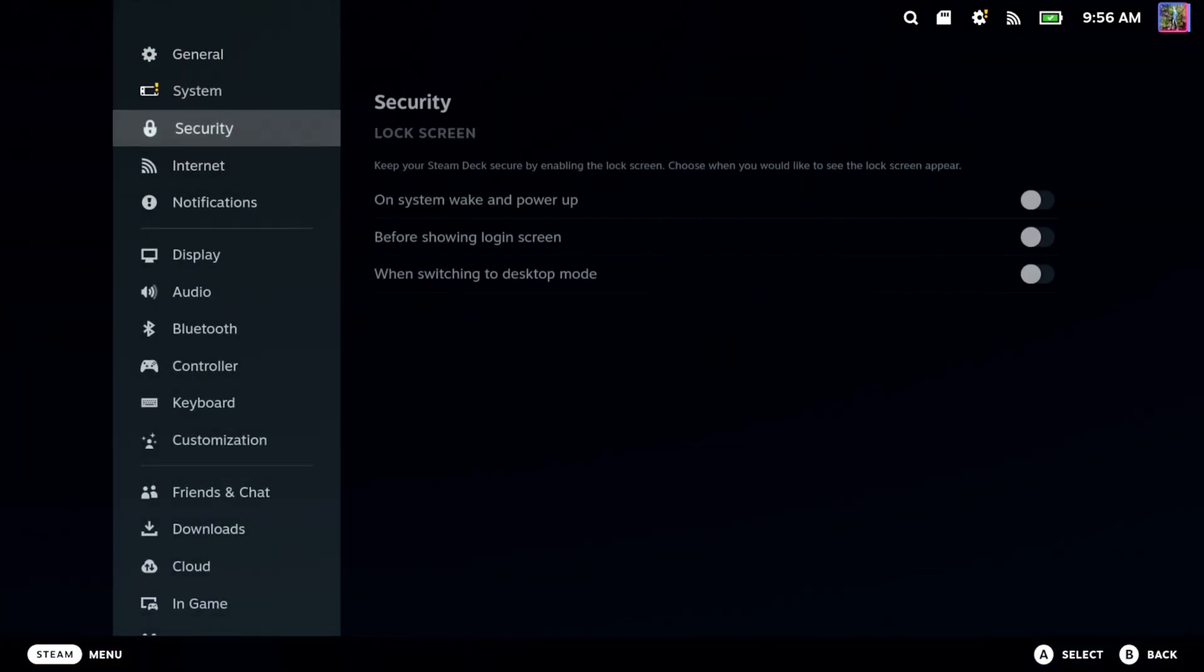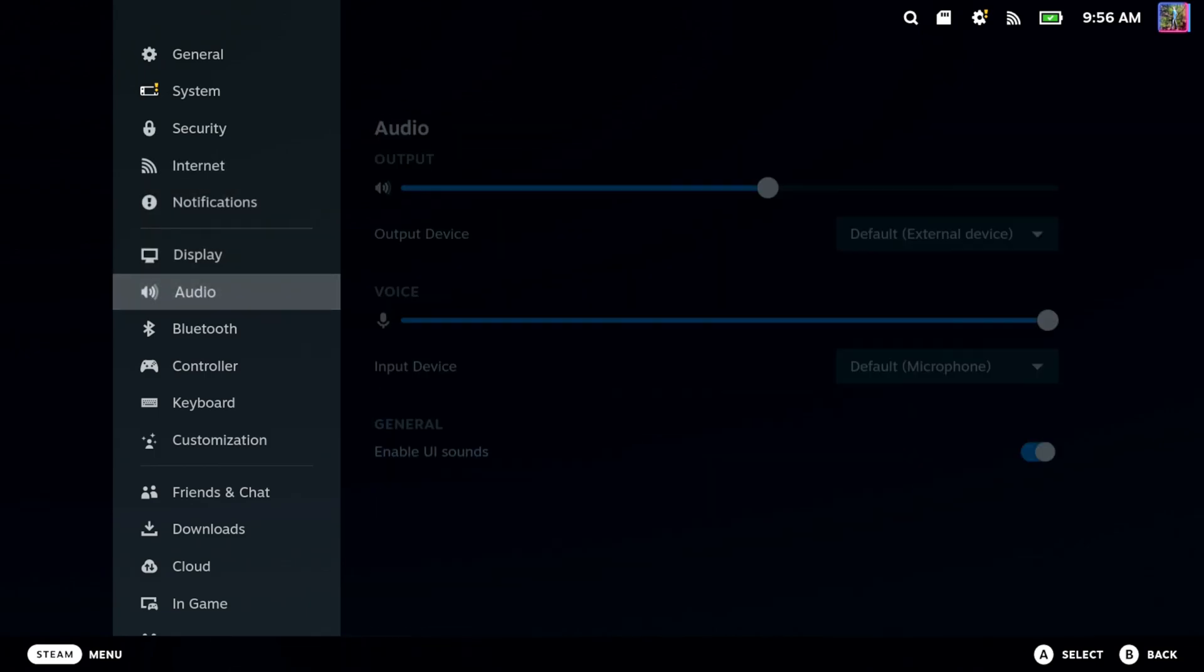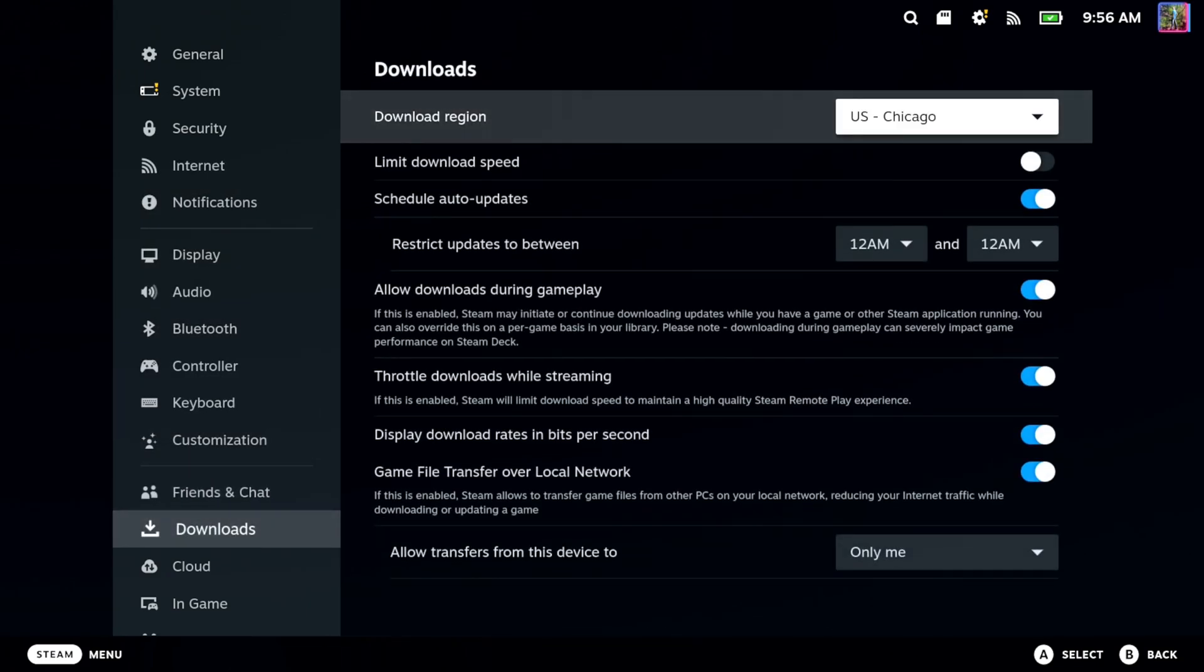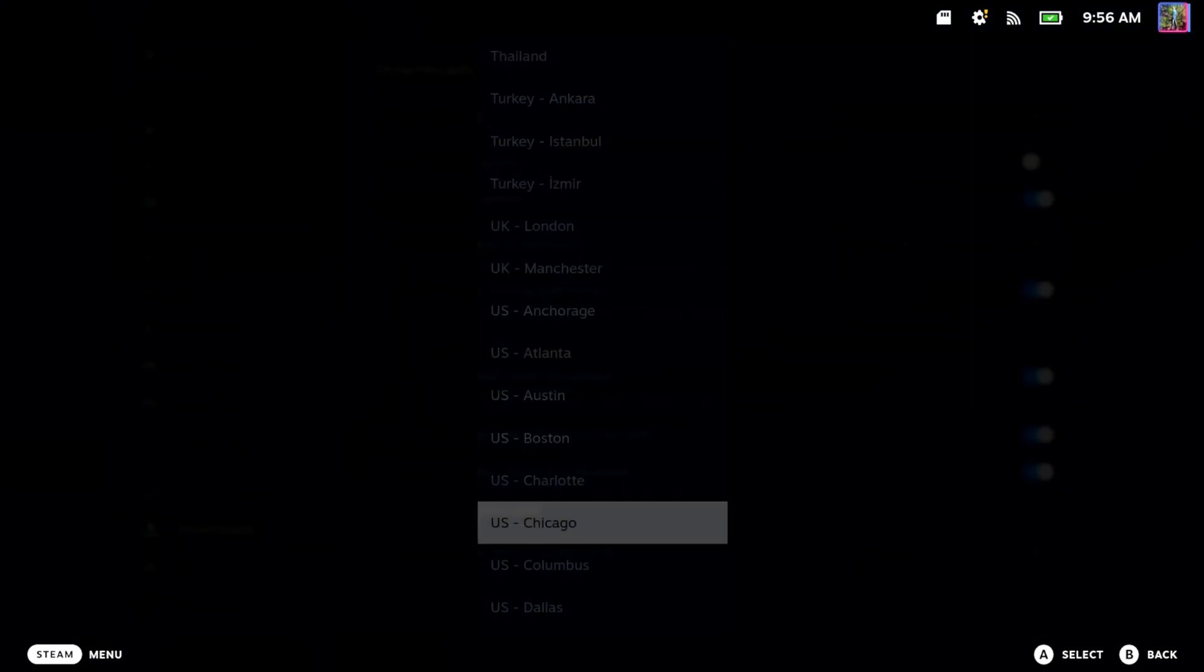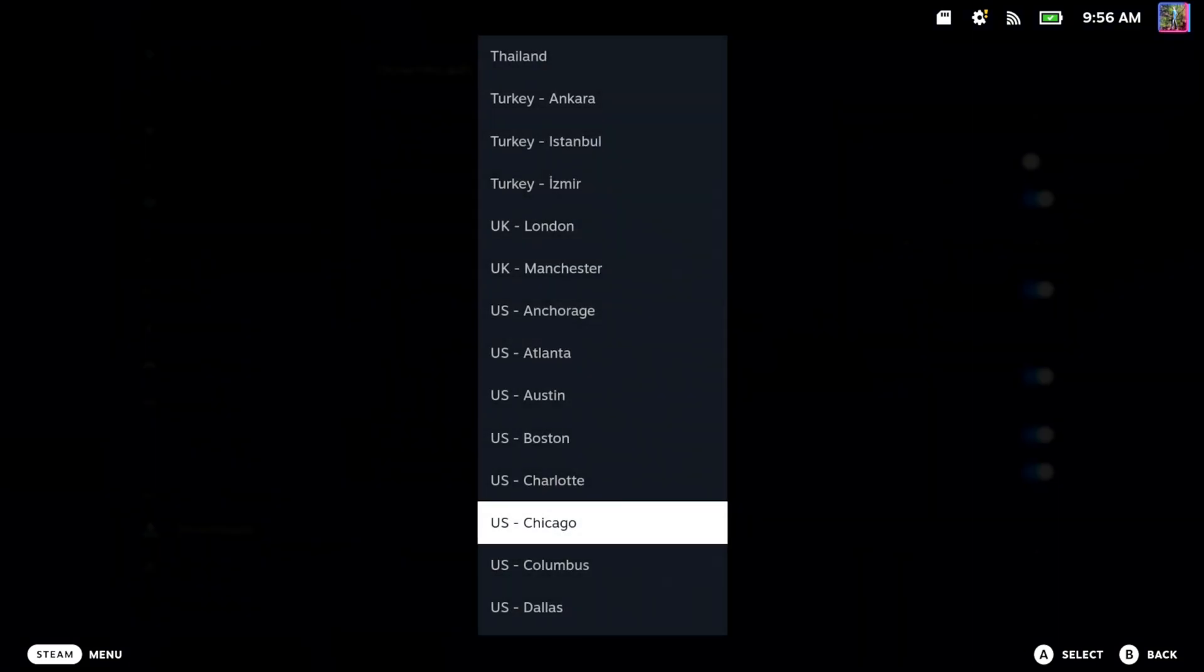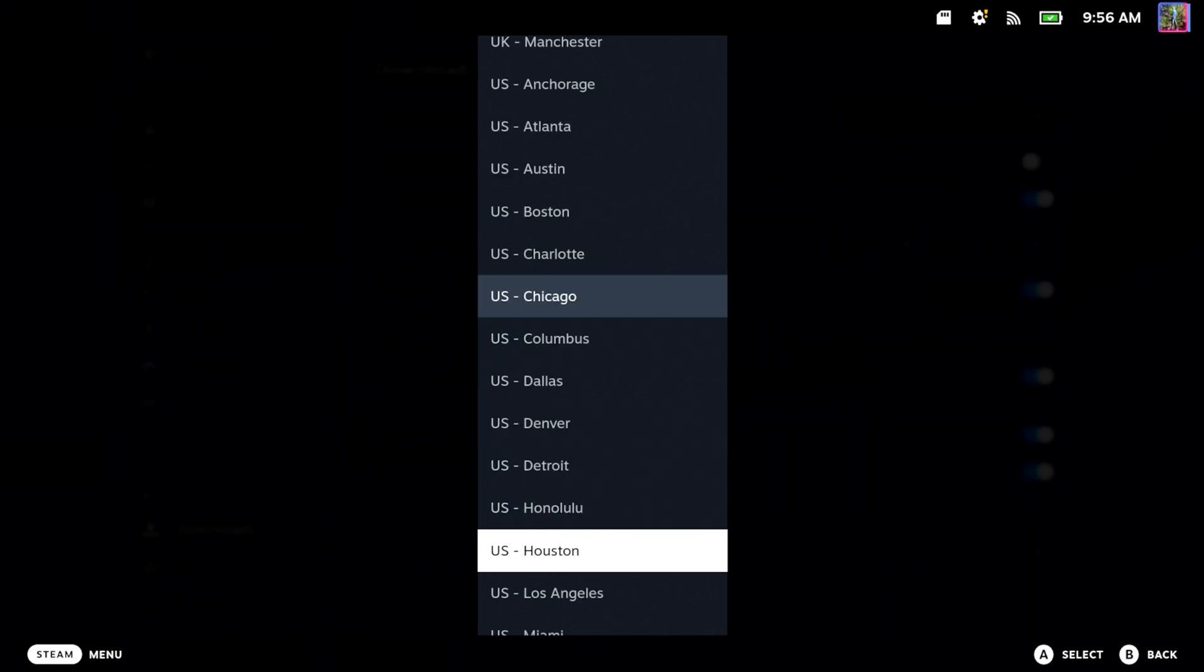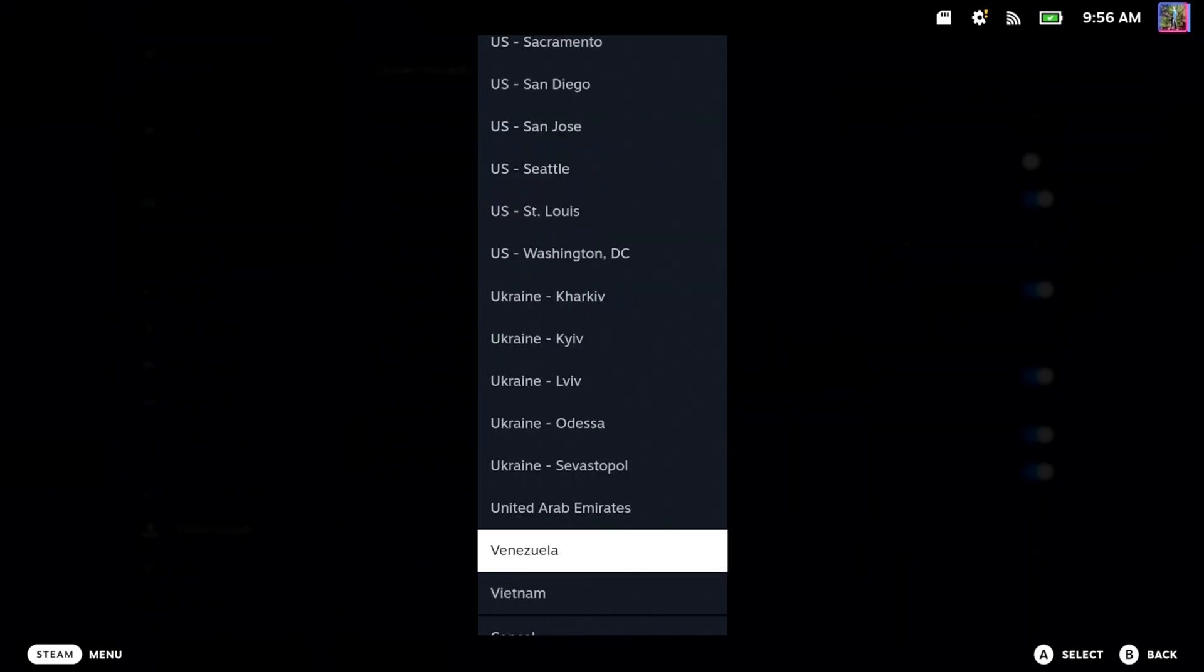Then scroll down until we get to downloads under this section. Go to the right and we got download region. So mine is US Chicago. We got all these different servers here throughout the world.